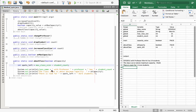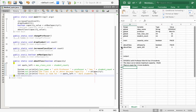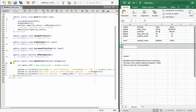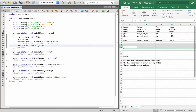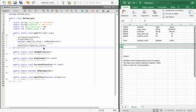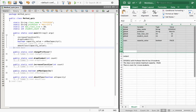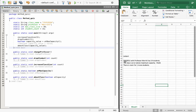Once we get to the end of the aboutClass method call, we're done processing the code in that method. The variables atCapacity and spotsLeft that were scoped to aboutClass no longer exist. We go back up to main and see that the next line is the end of the main method, which means we're done — the program has ended. What we've done is output those three simple lines of text, and you can see the different pieces and parts and how the flow of the program works when using methods.